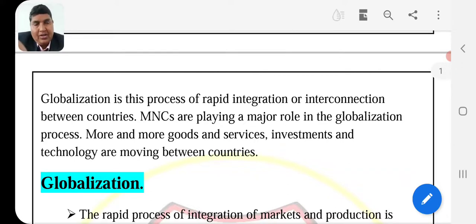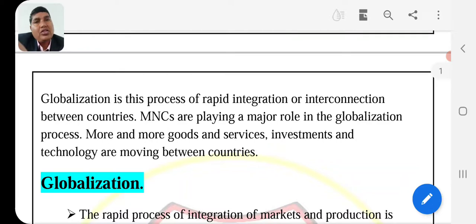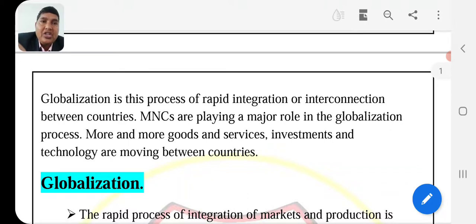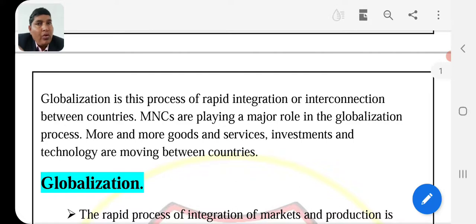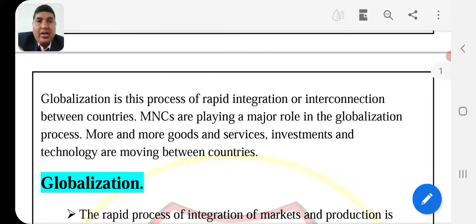The meaning of globalization: globalization is the process — a kind of process — in which there are rapid integrations and interconnections between countries. When more than two countries have processes of integrations and interconnections, they exchange their goods and services. This is what we know as globalization.